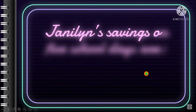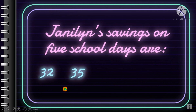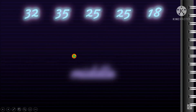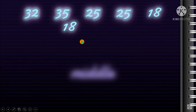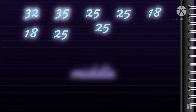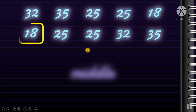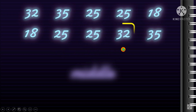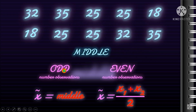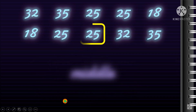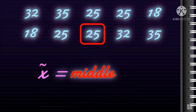Now let's find the median for Janeline's savings: 32, 35, 25, 25, and 18. First, arrange in array form: 18, 25, 25, 32, 35. Count the values — that's 5, which is an odd number. Therefore, simply get the middle value, which is 25 — and that's already your median.